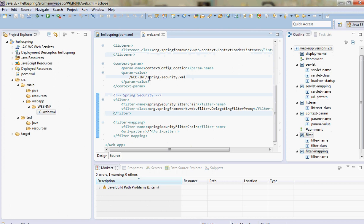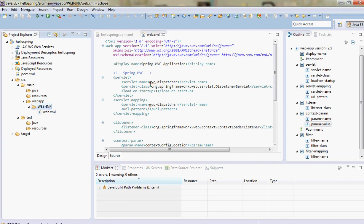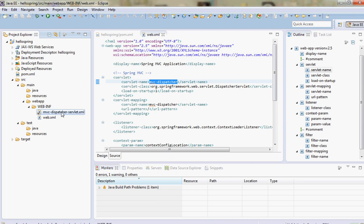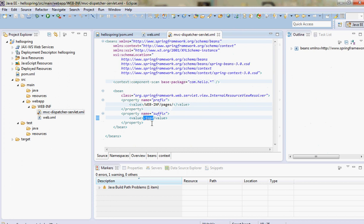Now web.xml is done. Before that we have to define the MVC dispatcher servlet inside WEB-INF. By default it would be named servlet-name minus servlet.xml, or you can define a custom location. I already have this file and I'll paste it here. The important thing here is I define the location of the JSP files - .jsp is the suffix.